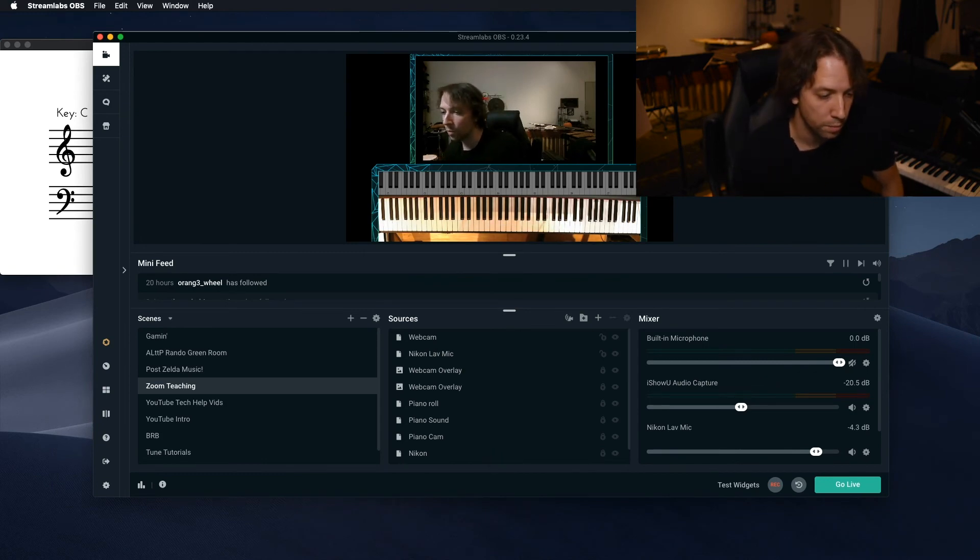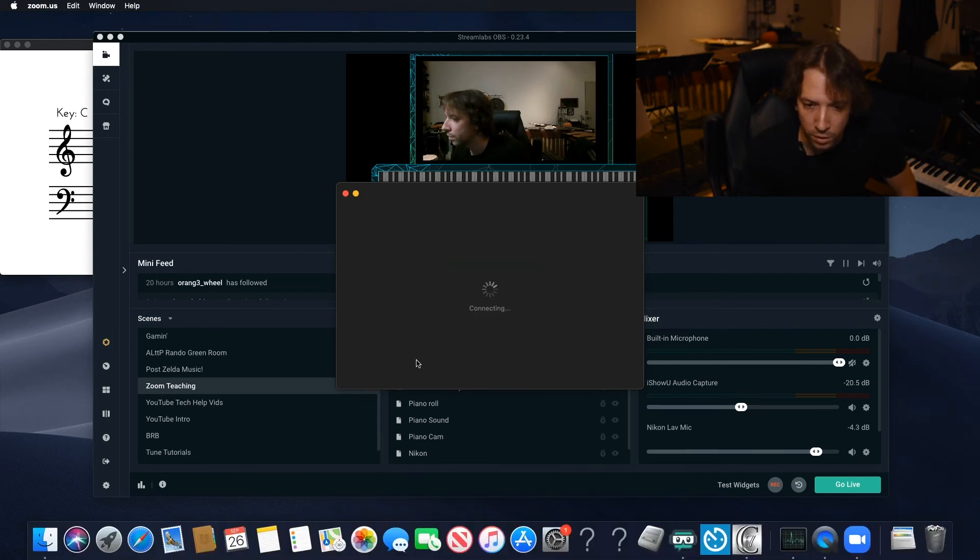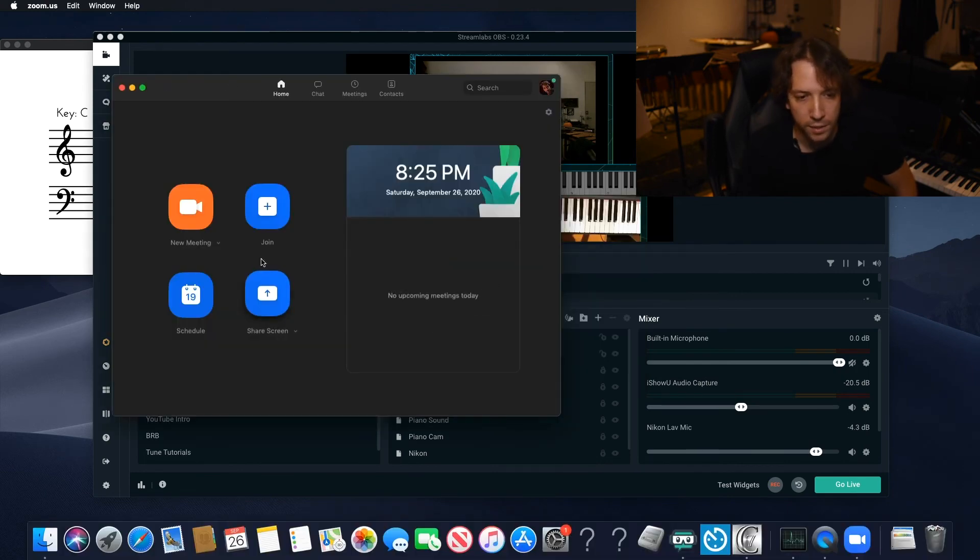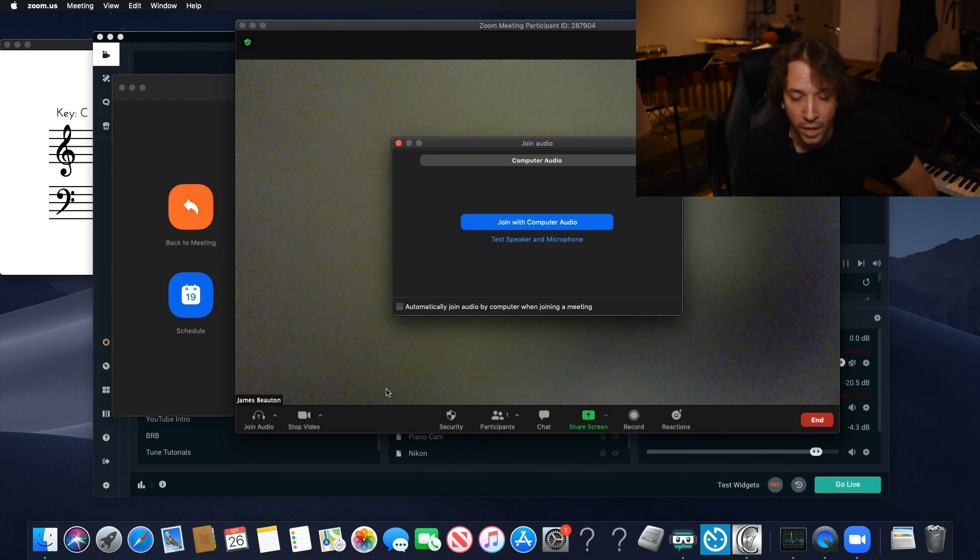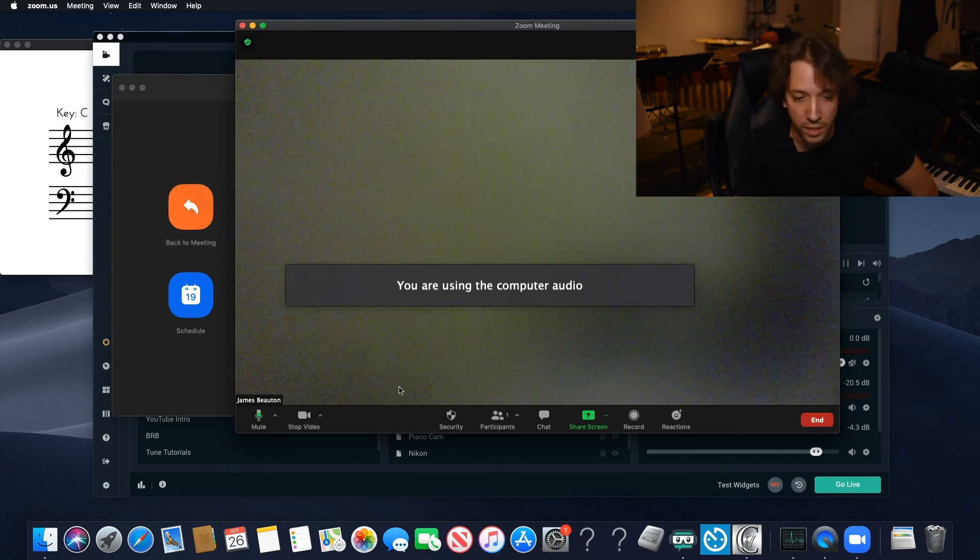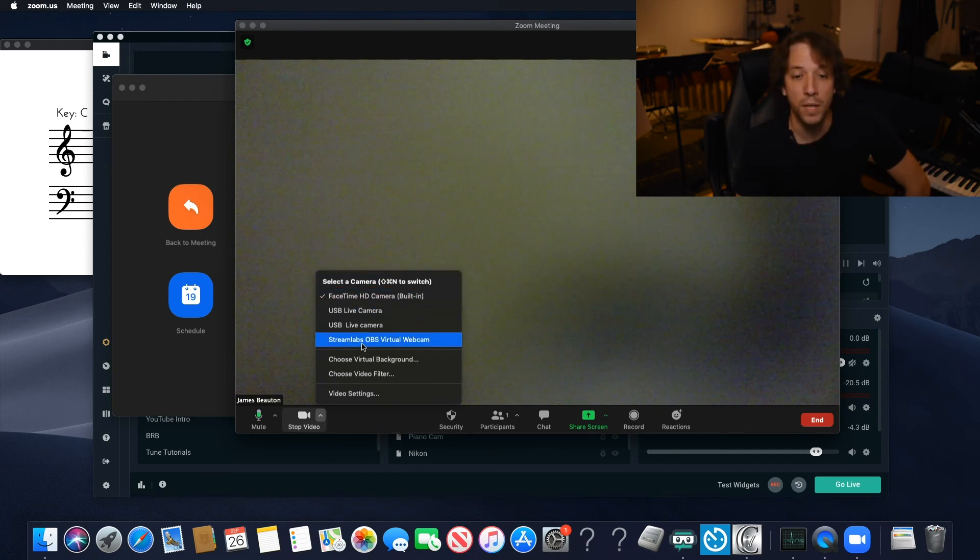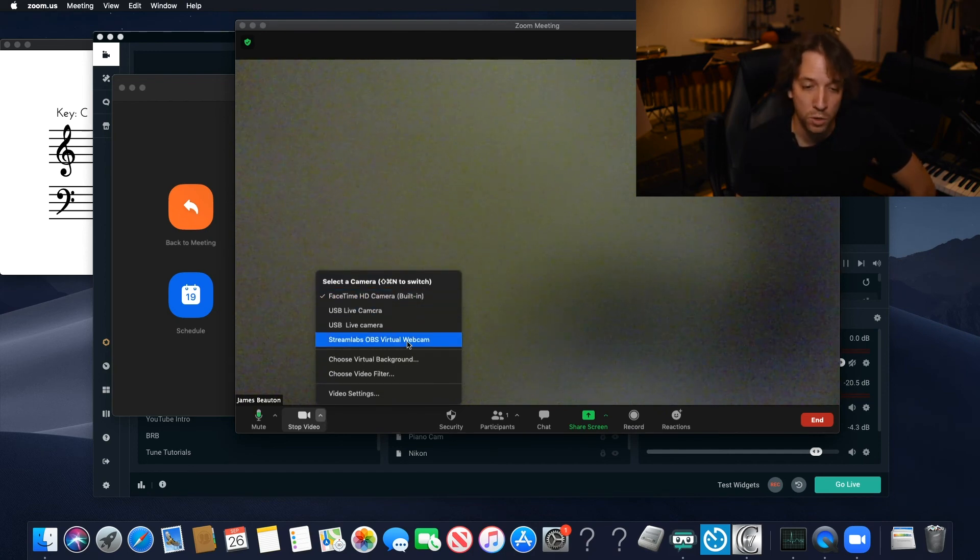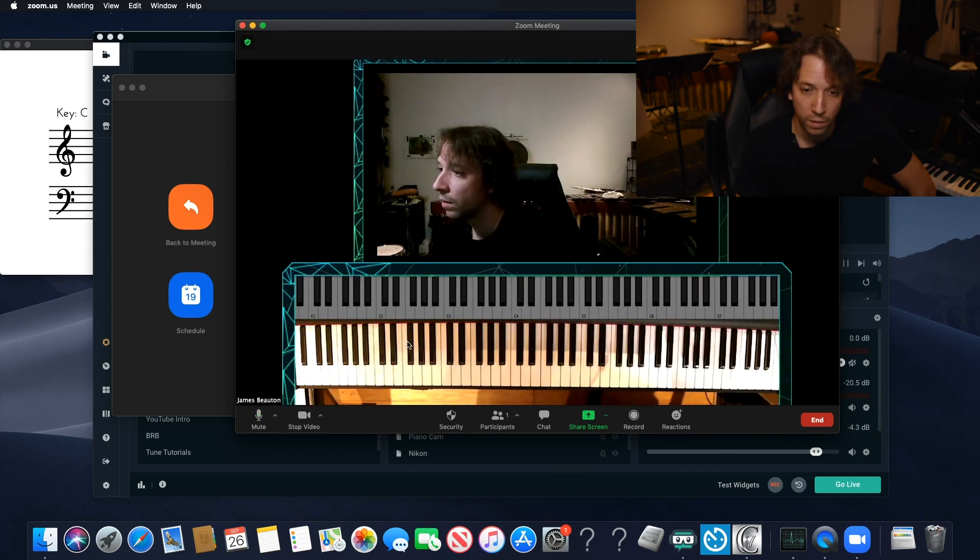Open it up down here. Connect. Start a new meeting. And that is my built, what you're seeing now is my built-in, my built-in cam here. And right there. Streamlabs OBS virtual webcam. You click on that.